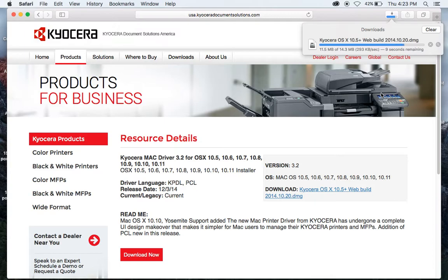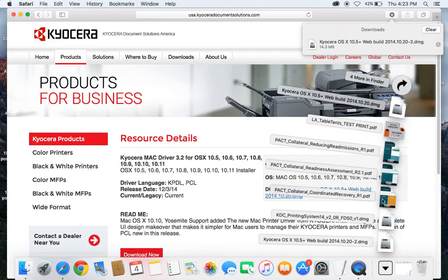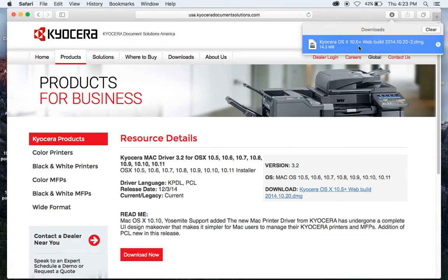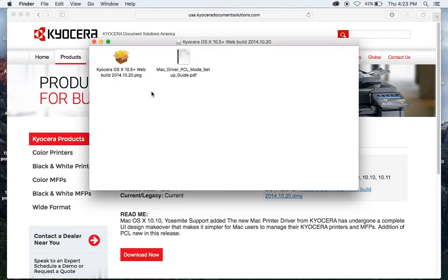Once you're done with this, it's going to want to open the file so that you can run the installer software. You can also go here and just double-click on this to run it, to extract it. Here's our installer — just double-click on that.